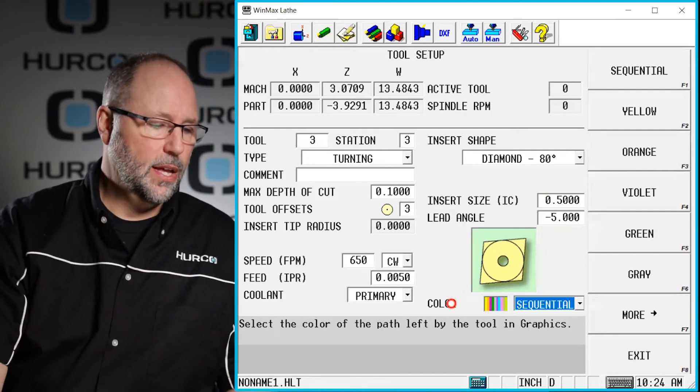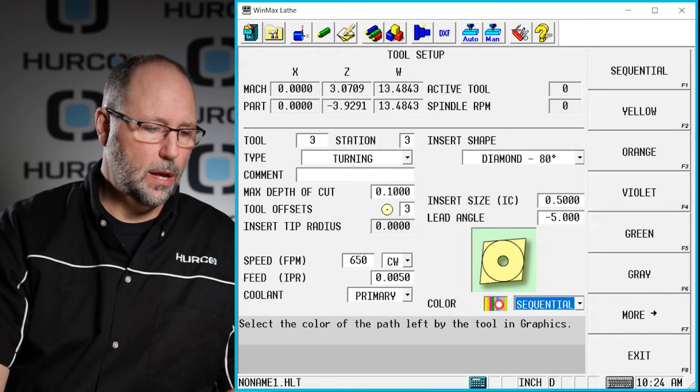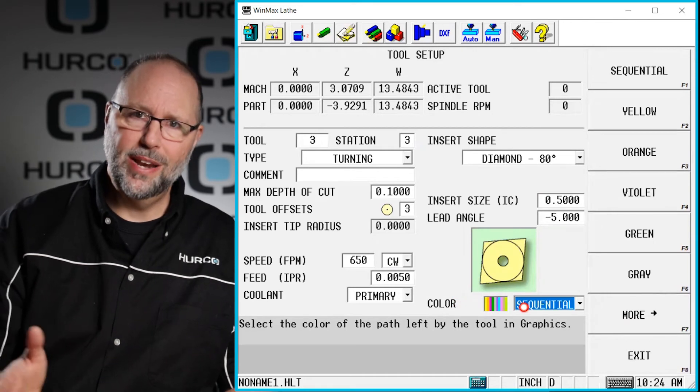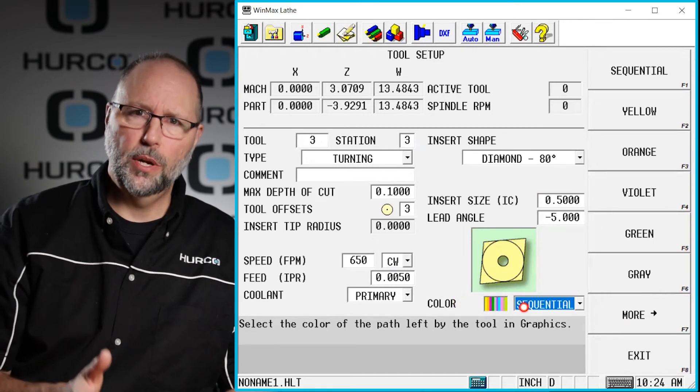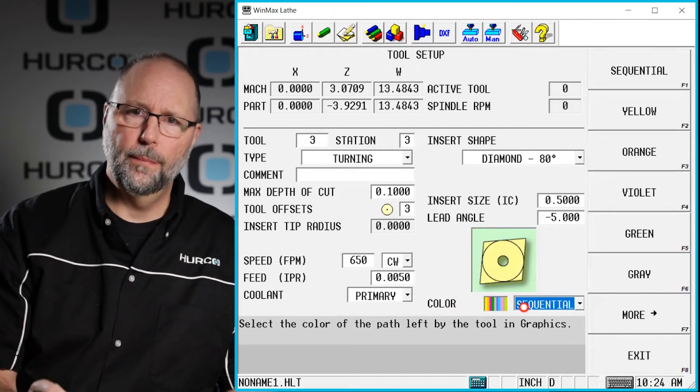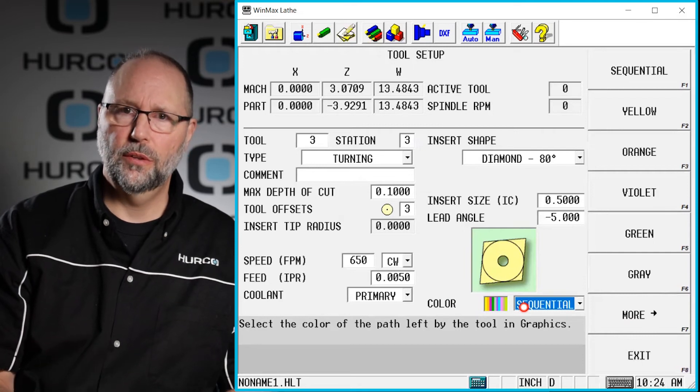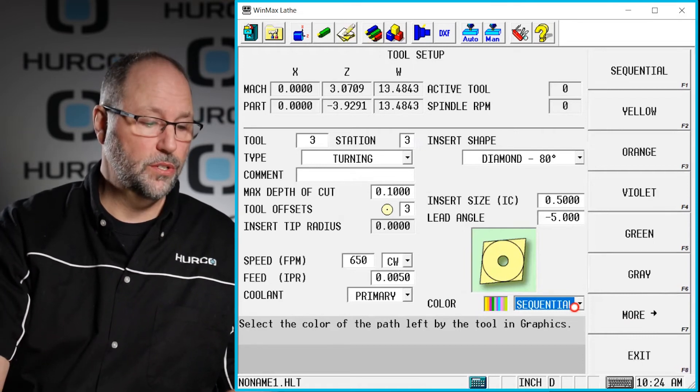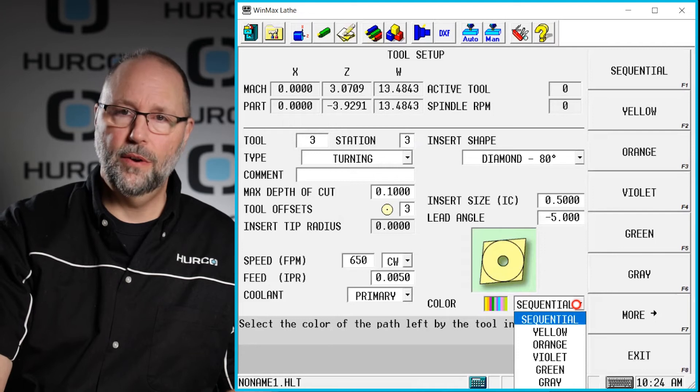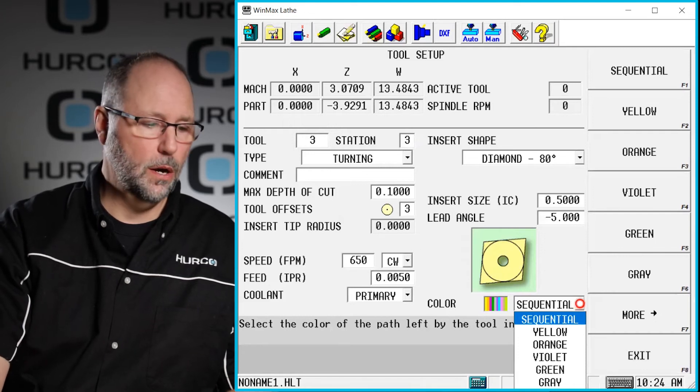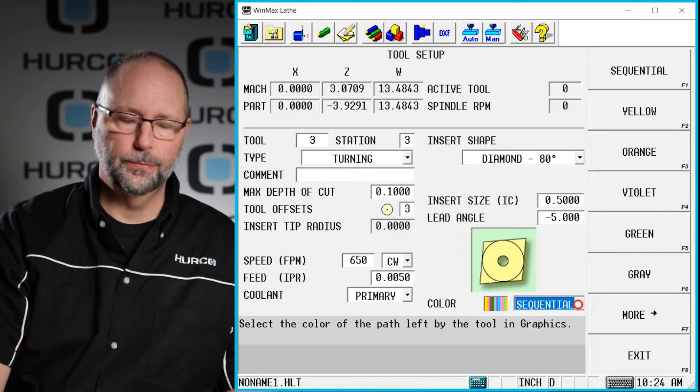The color, just like on the mill, it's going to sequentially pick the next available color in the chart for this particular tool. If we wanted to force it to something we could pull that down and select whatever color we wanted this tool to be.